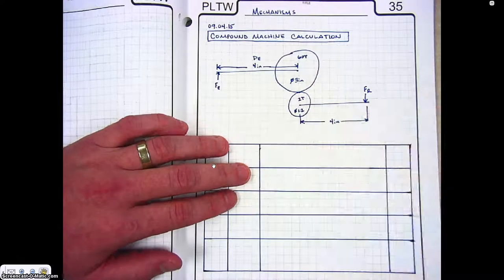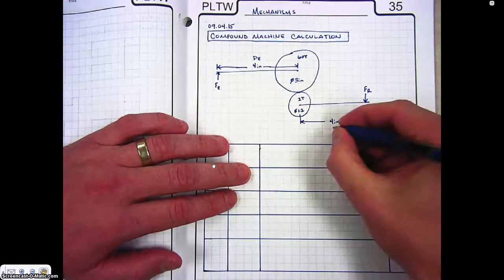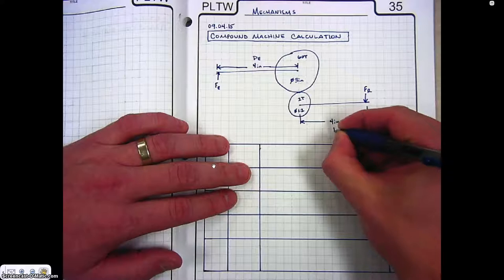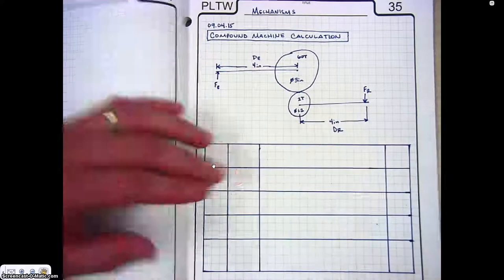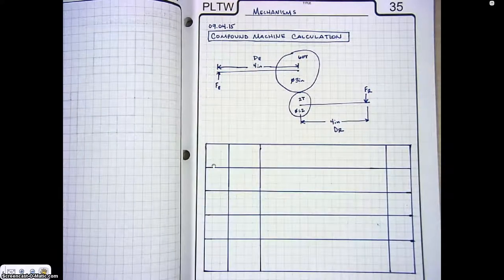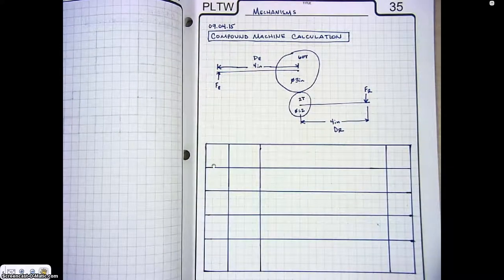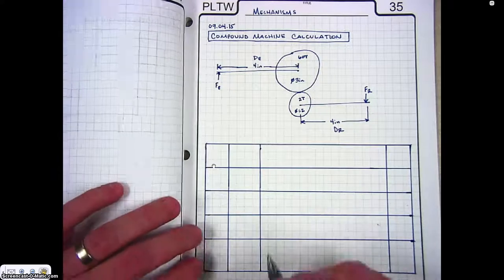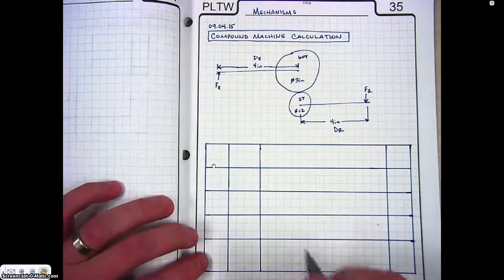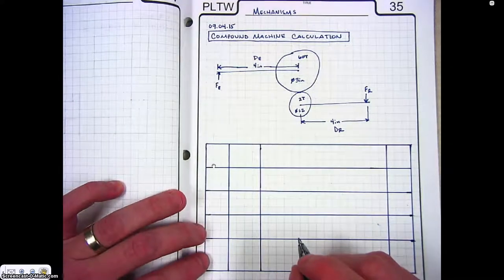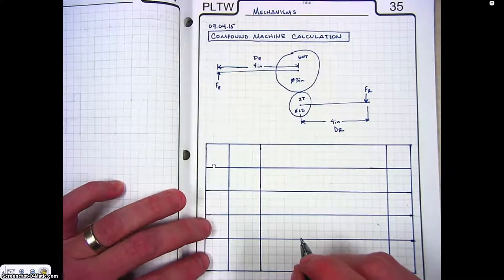So get your schematic diagram all done, make sure you have everything labeled, and then we'll talk about how to calculate the mechanisms and the drive ratio.